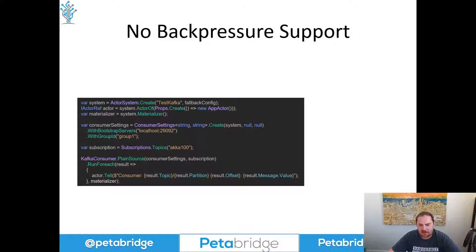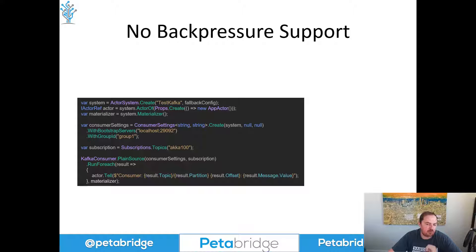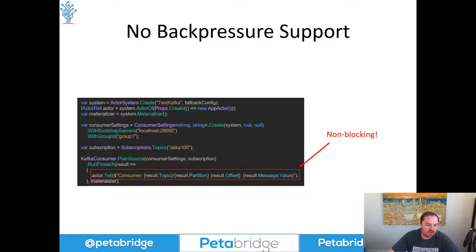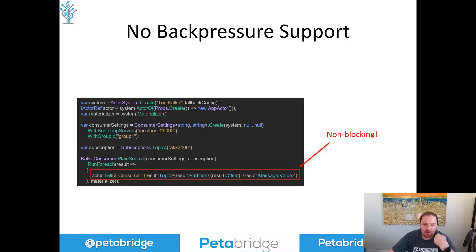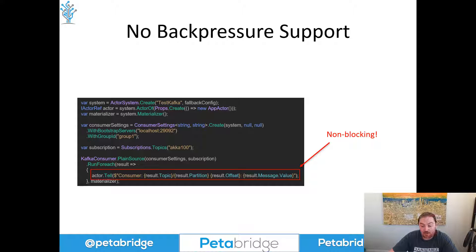This is some Akka.NET syntax on the left that uses Akka.Streams.Kafka and uses a very similar messaging pattern to what that Stack Overflow user was using. We have a plain Kafka consumer which is going to consume all events beginning from the beginning of a partition. For my little demo app, I've got roughly 1 million events sitting in three different partitions for the same topic.